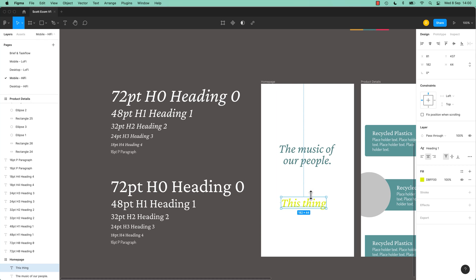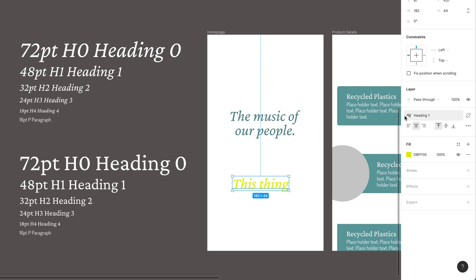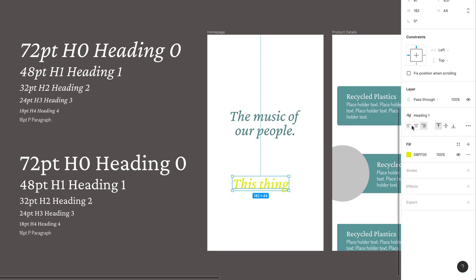One thing I kind of quickly skipped over there is, let's say that I do want to change this. What you'll notice is when it's a style, this kind of text box here gets really small. You're like, I can do left align, right align, I can play around with some little parts of it, but I can't do a lot.